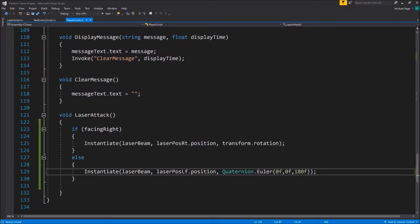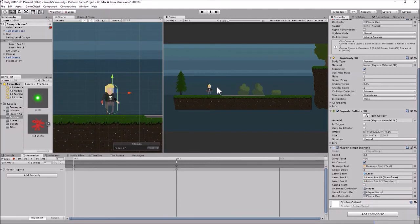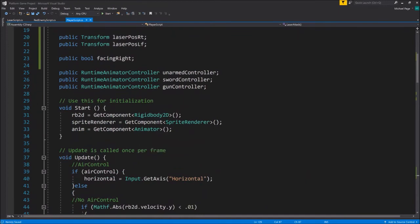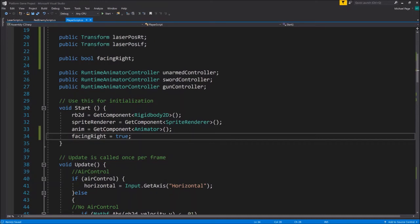Let's save and go back to Unity to tie in the new variables. On the player, drag LaserPositionRight into the Laser Position Right slot and LaserPositionLeft into the Laser Position Left slot. We notice 'facingRight' starts as false, but the player actually starts facing right, so let's go back into the script and in the Start function set 'facingRight = true'. That ensures if we fire before moving it goes in the correct direction.